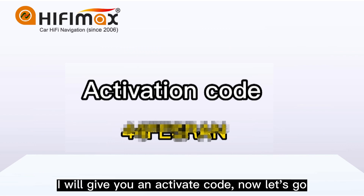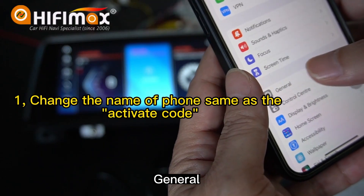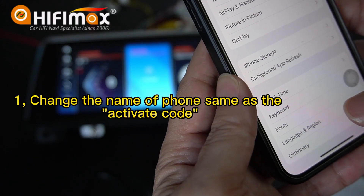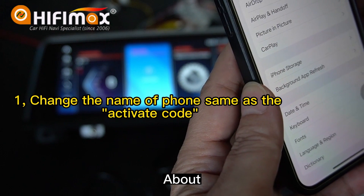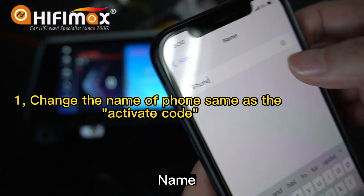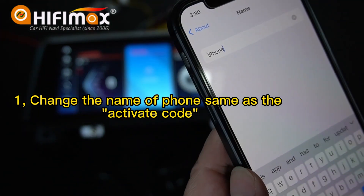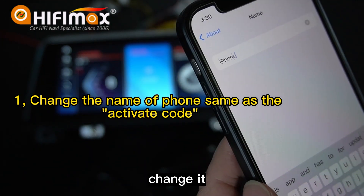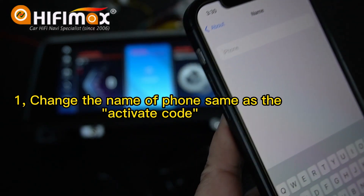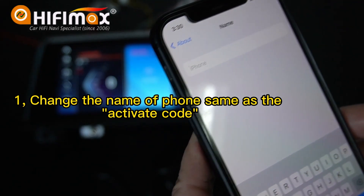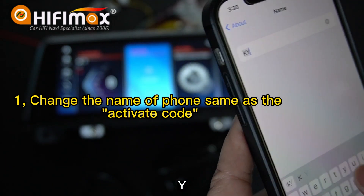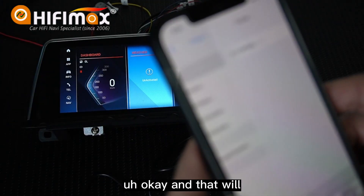Now let's go. Go to General, then About, then Name. Change it — type K, Y — and then OK.